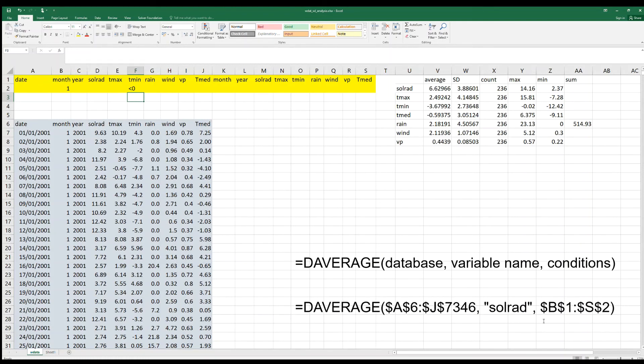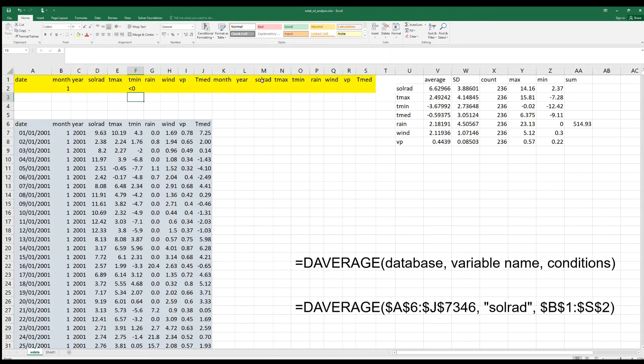Look that we have duplicated the name of the variables, starting here again: month, year, solar radiation. These are duplicated because we need to combine in the same row different values.